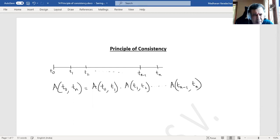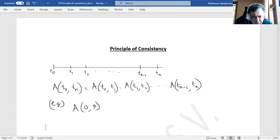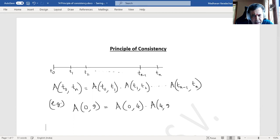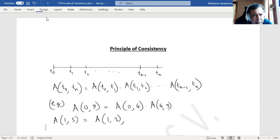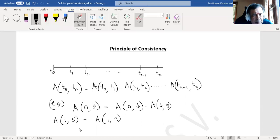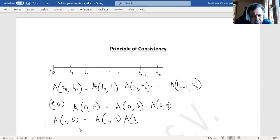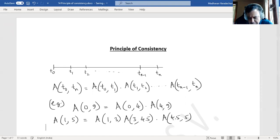That is the principle. For example, the accumulation factor from time 0 to time 9 is the same as the accumulation factor from 0 to 4 multiplied by 4 to 9. If we know any two of these, we can find the other. Similarly, the accumulation factor from period 1 to period 5 is the same as 1 to 3, times 3 to 4.5, times 4.5 to 5 — it can be split in any way.